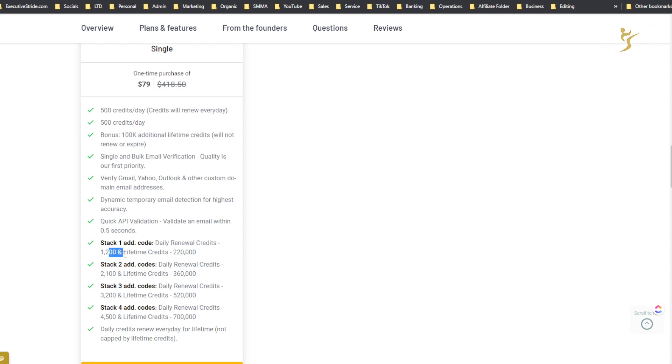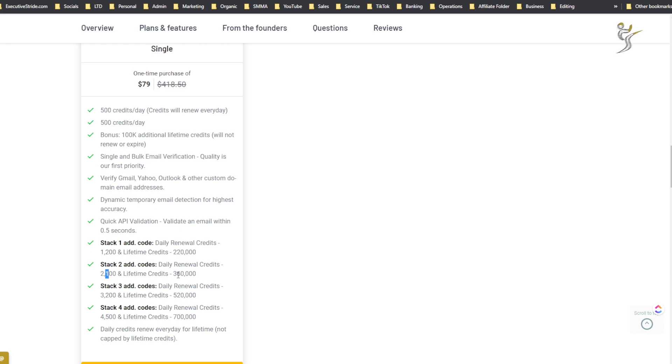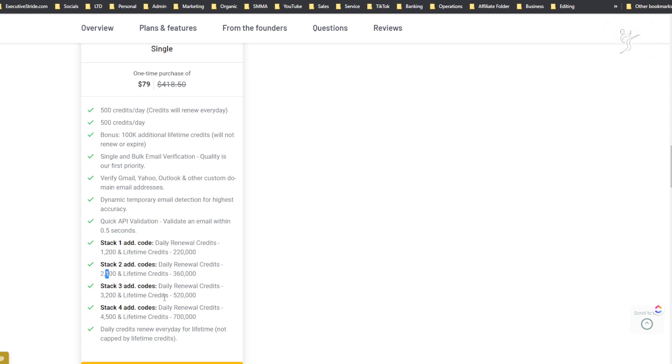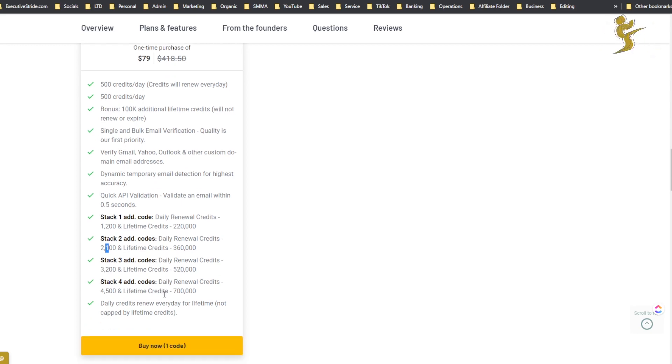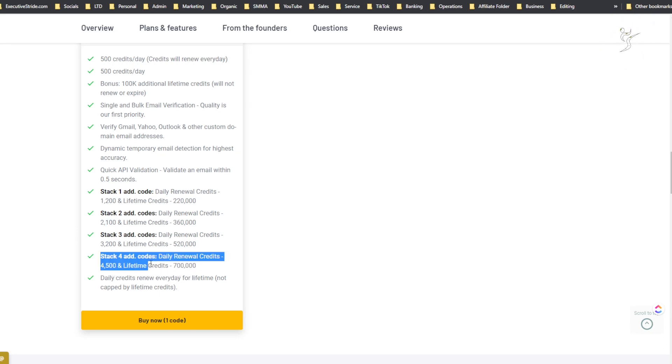Stack an additional code, you get daily renewals of 1,200 and lifetime credits of 220,000. Stack two codes, you get daily renewal credits of 2,100 and lifetime credits of 360,000. Stack three additional codes, you get daily renewal credits of 3,200 and lifetime credits of 520,000. Stack four codes and you get daily renewal credits of 4,500 and lifetime credits of 700,000.